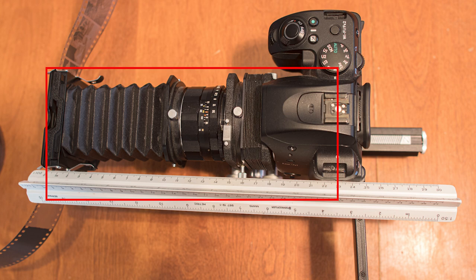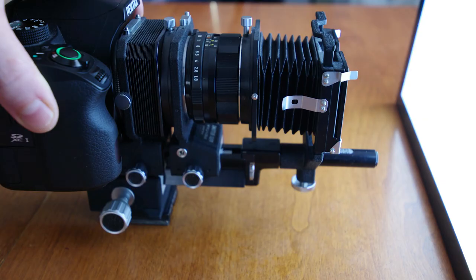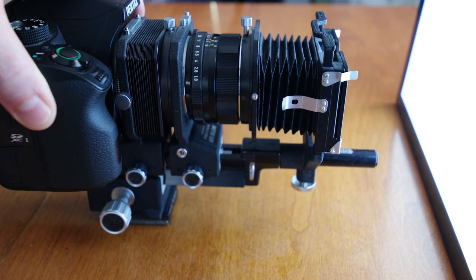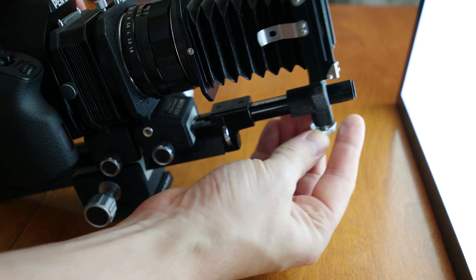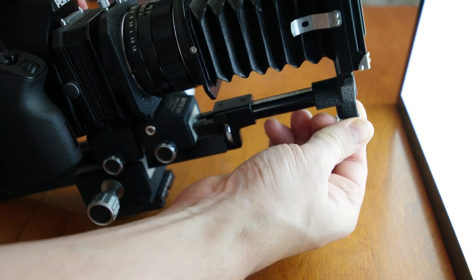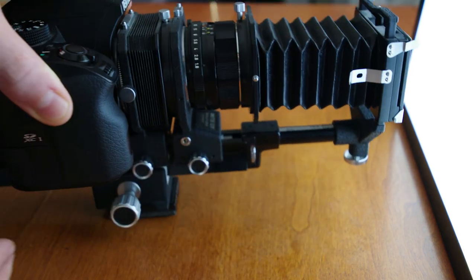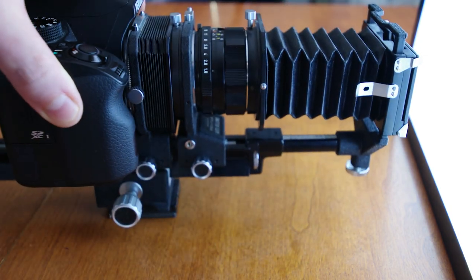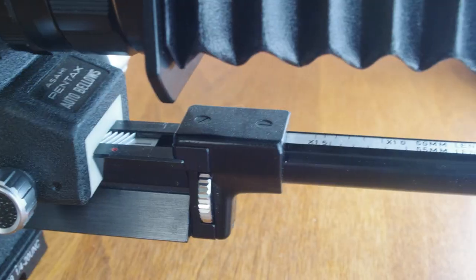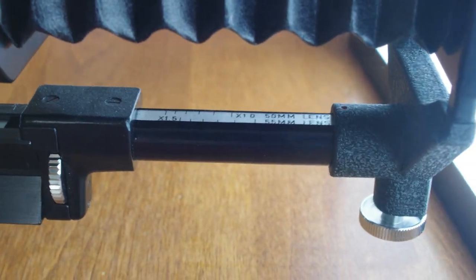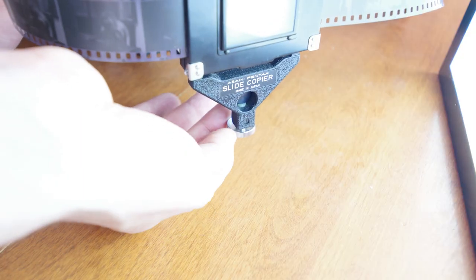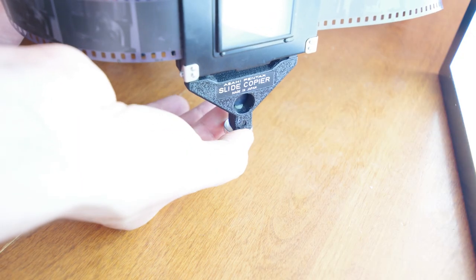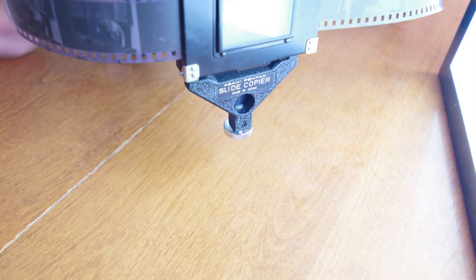This means our slide copier will have to make up a lot of distance. We will have to extend our slide copier to its very maximum possible length to achieve the total length of 22.9 centimeters. Securing it in place right at the end with this little set screw.